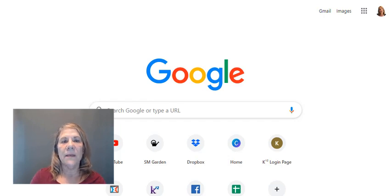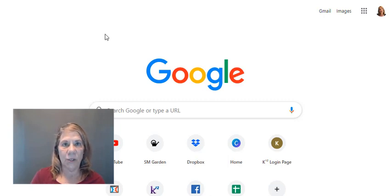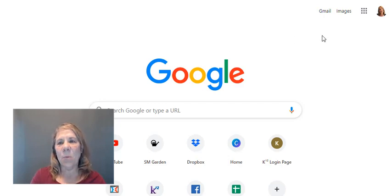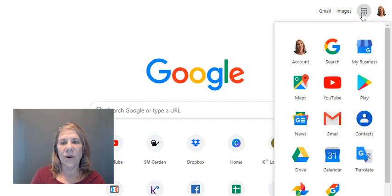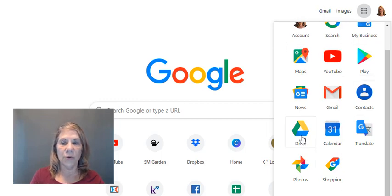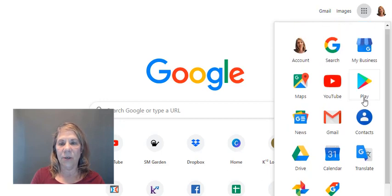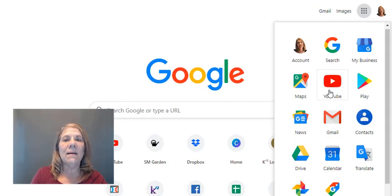The very first thing you need to do is set up a Gmail account, which is associated with Google. Then type in www.youtube.com and start your channel. When you go there, it's going to recognize that you don't have a YouTube channel and you'll just sign up and follow the steps — they're very easy. Once you have your channel, you'll see the little 3x3 dotted grid. Open that up and these are all your Google apps.